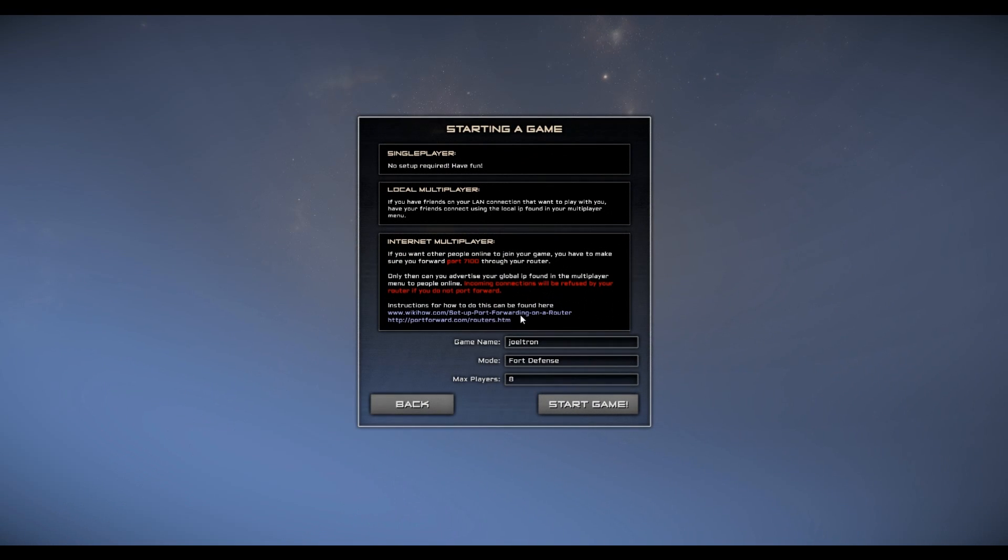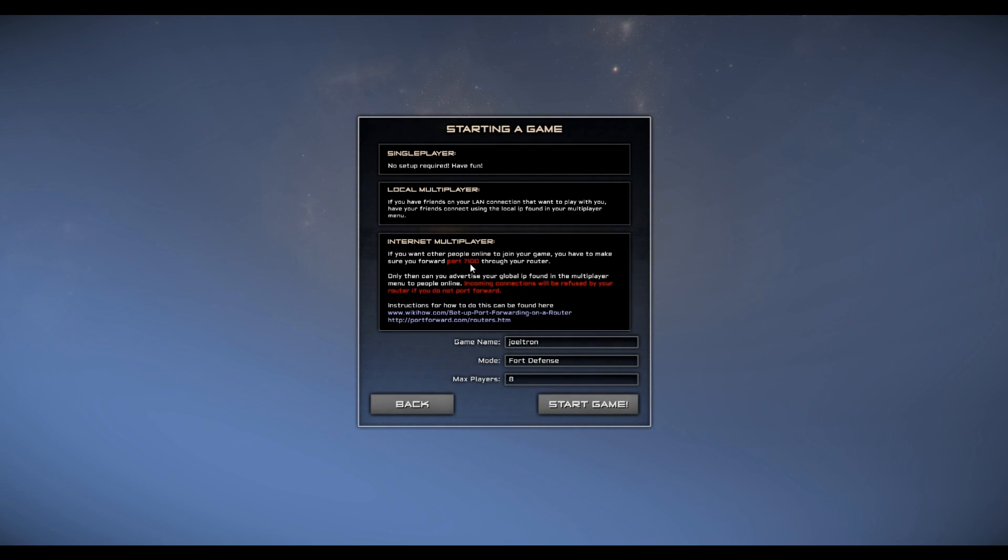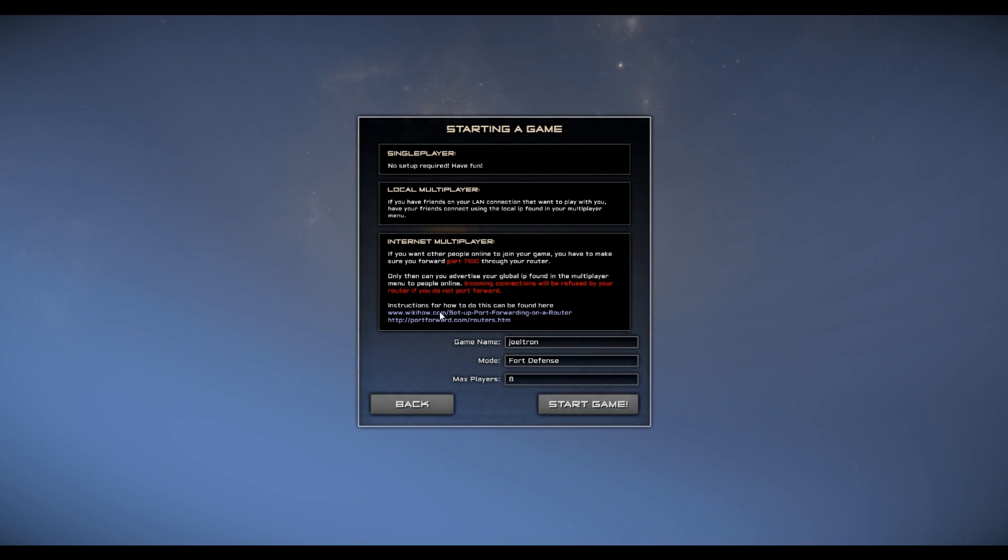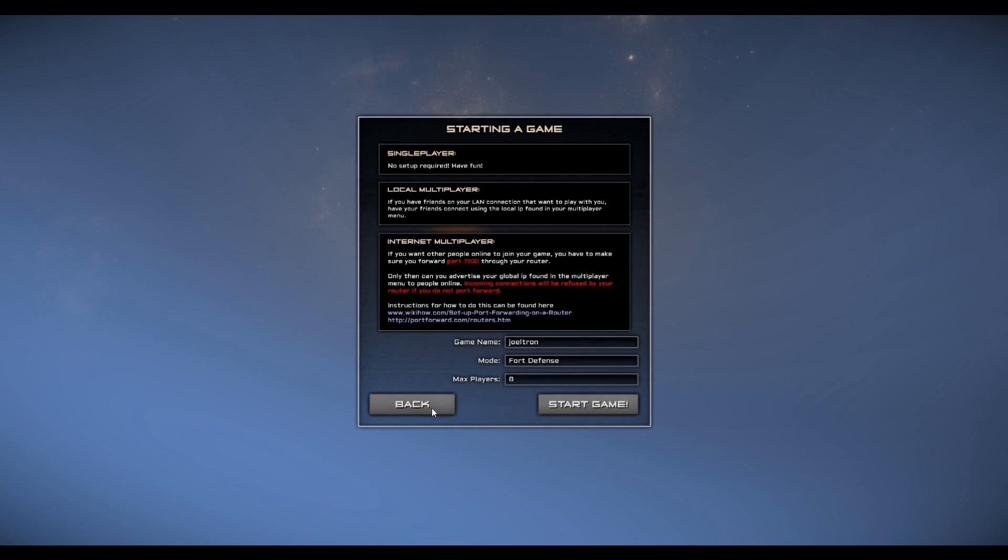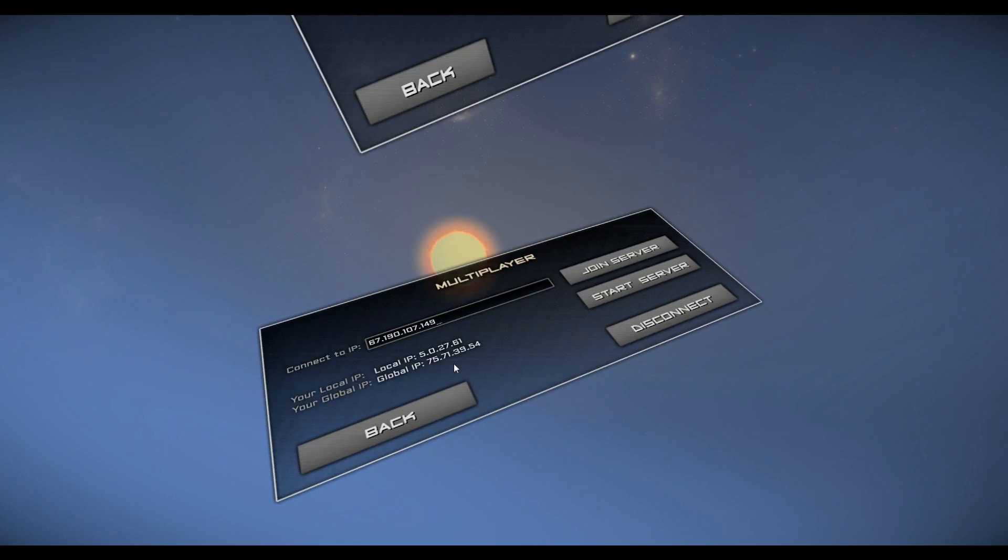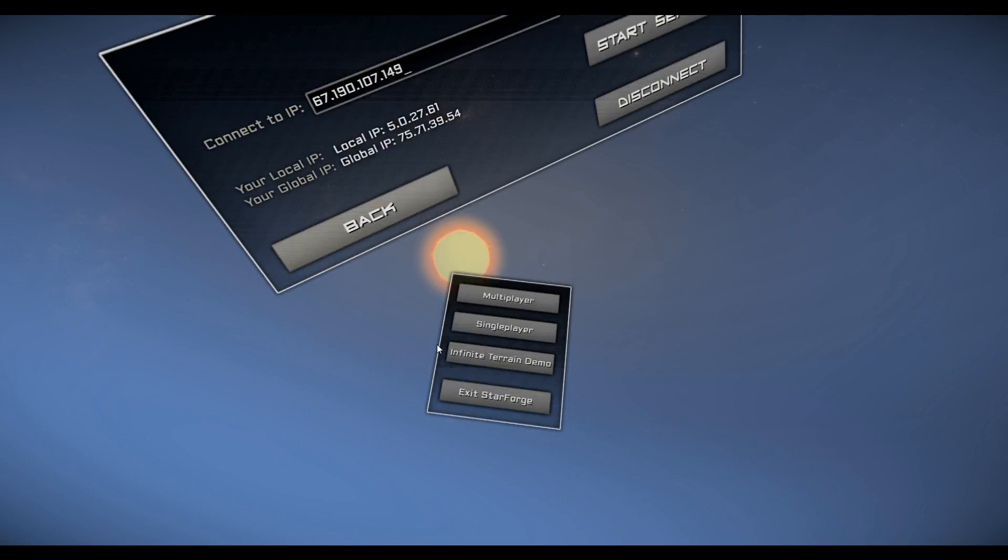So once you start server, you'll see there's this right here. Some people have ports closed. That's the specific port you'll need to open. If you don't know how to do that, there is a wiki page right here in-game. You can click on this and it'll take you straight to the wiki for it.